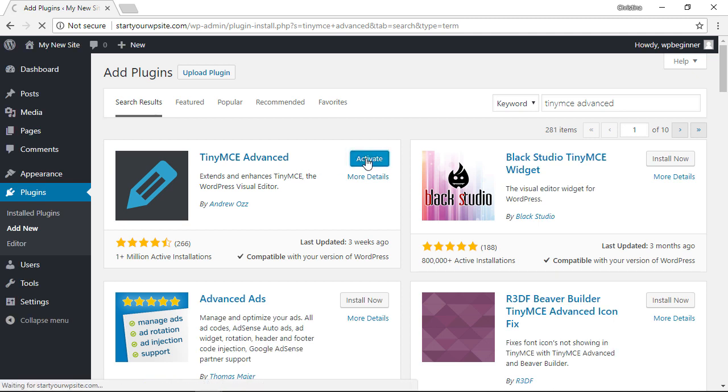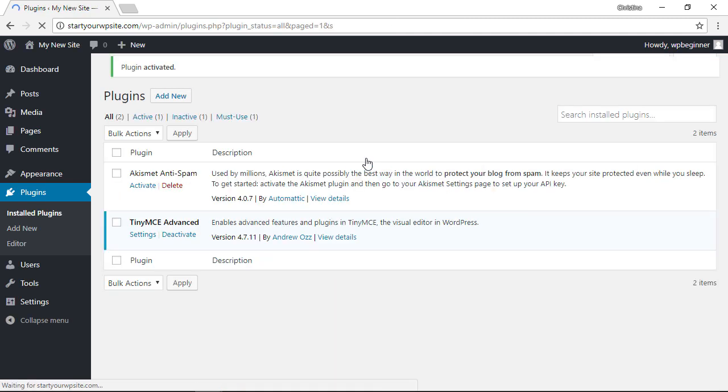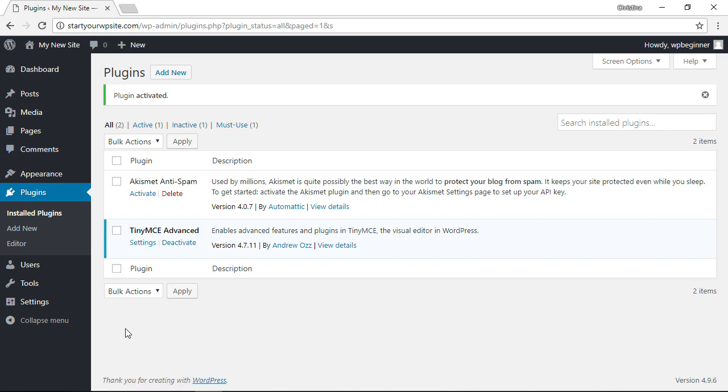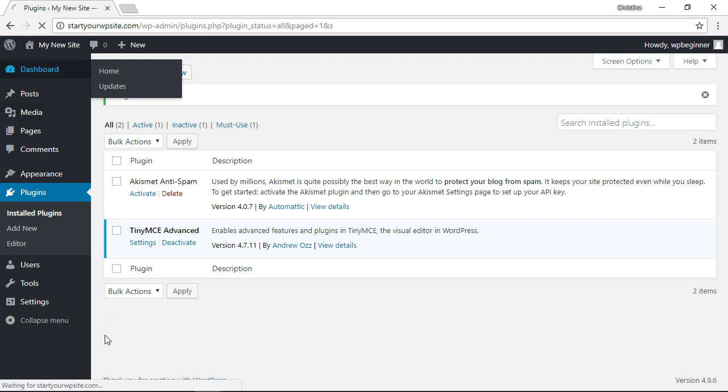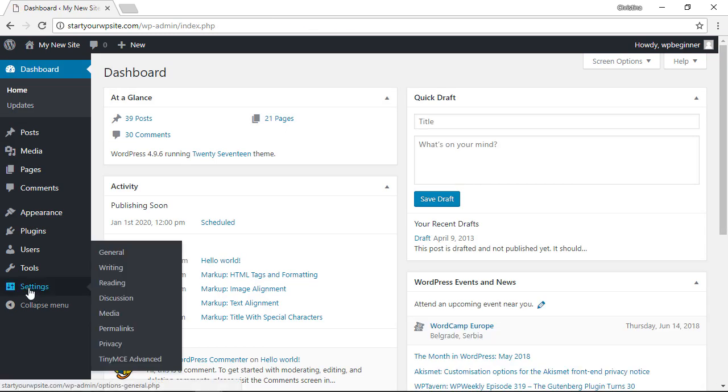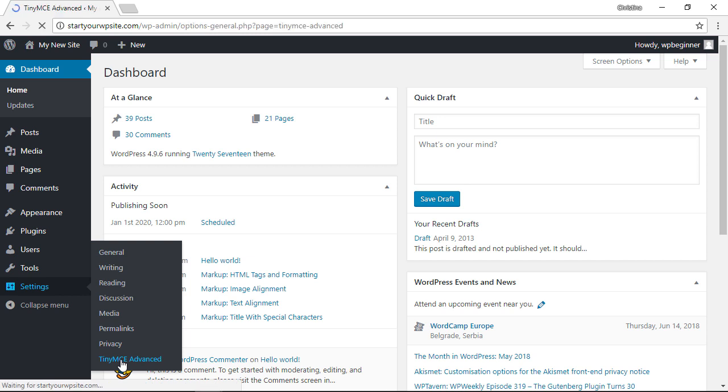Now that it's activated we can go in and set it up. You can either go to settings here, or if you're ever at your dashboard and you need to access it, you can also go from settings and you'll see the TinyMCE Advanced tab right there.